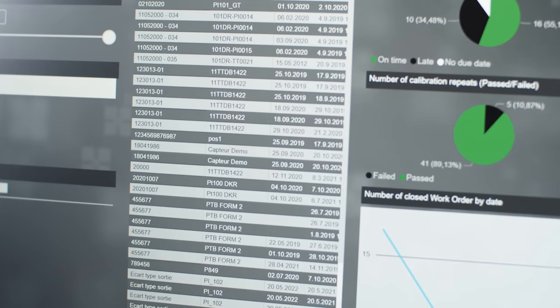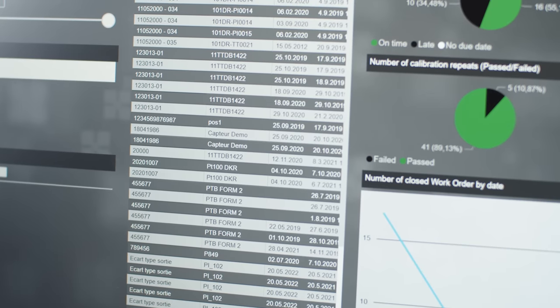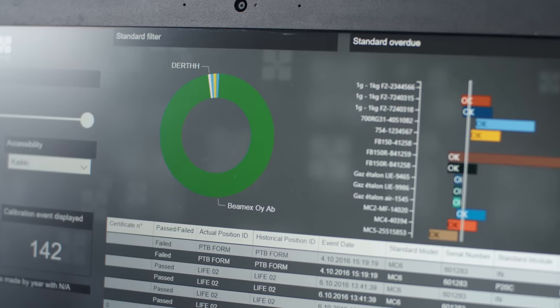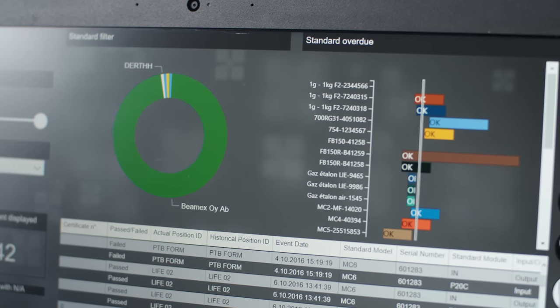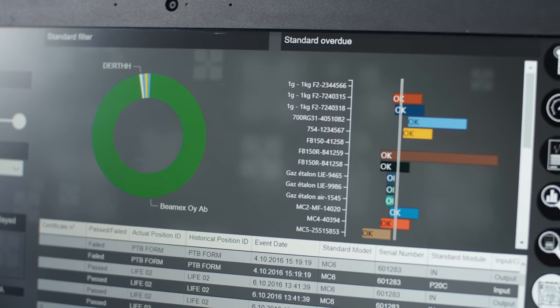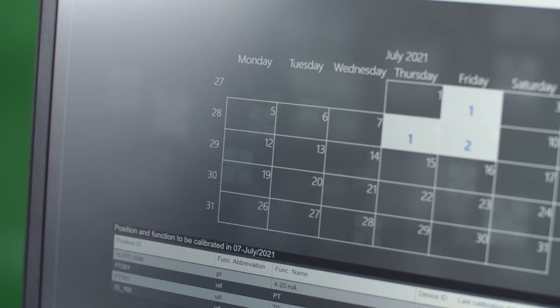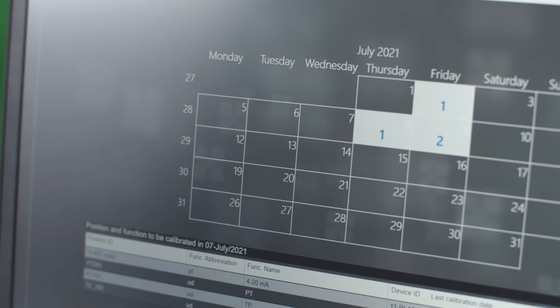The dashboard has several pages with information, including passed or failed calibrations, whether they were done late or on time, reference standards and their traceability, work order management in the case that you're using work orders, and of course scheduling of calibrations.